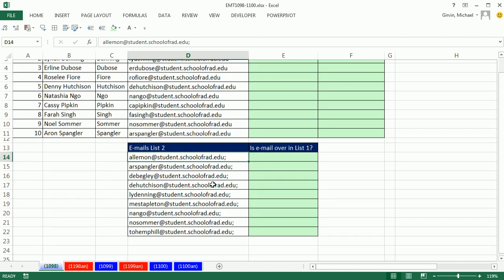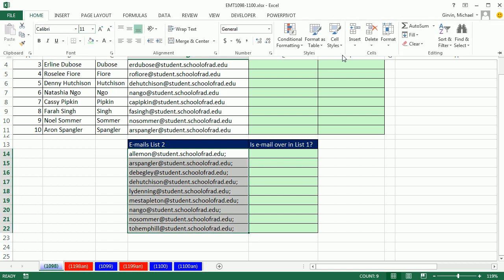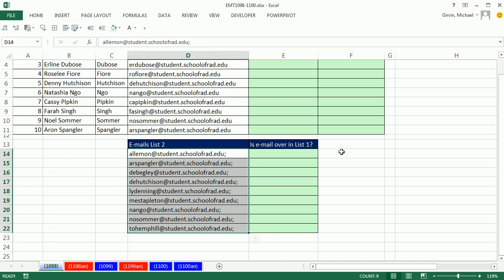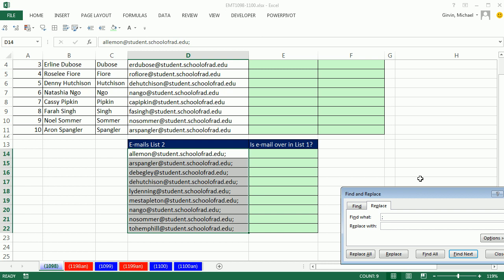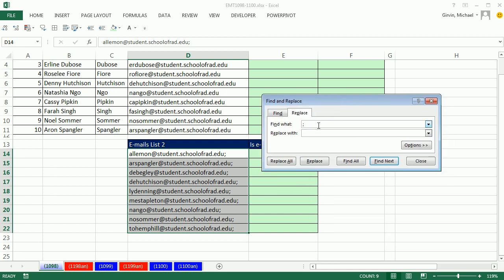How do we search for a semicolon and replace it with nothing? You highlight the range, go to Home, Find, Replace, or use the keyboard shortcut Control-H. I'm simply going to type a semicolon in Find What, and then leave Replace With empty.